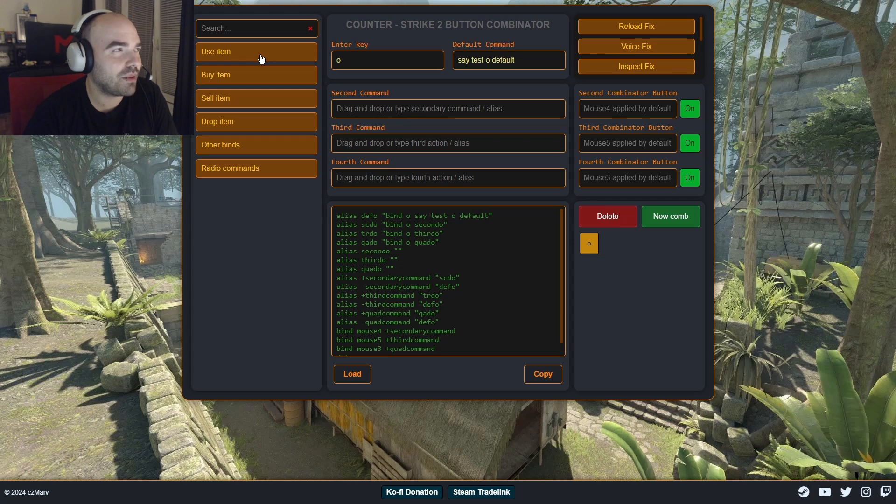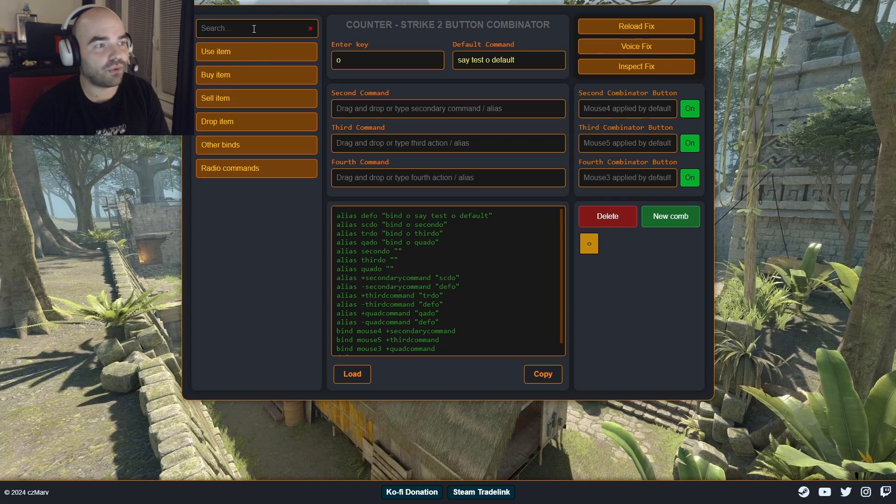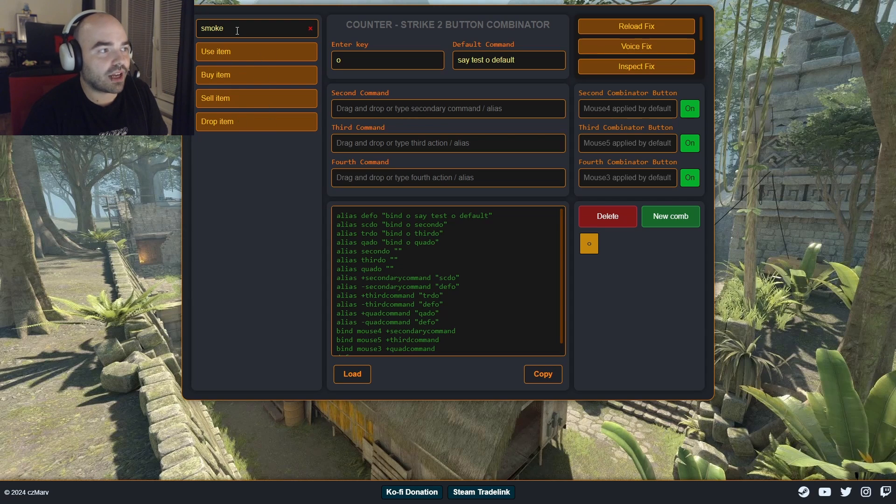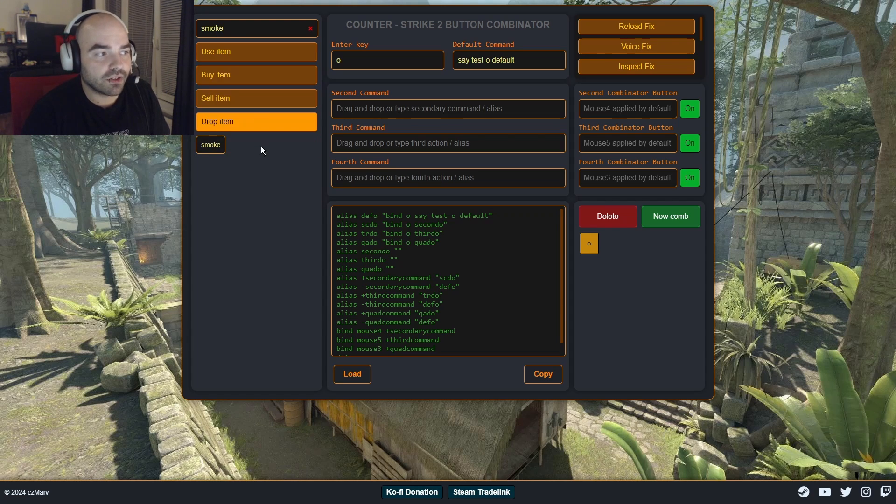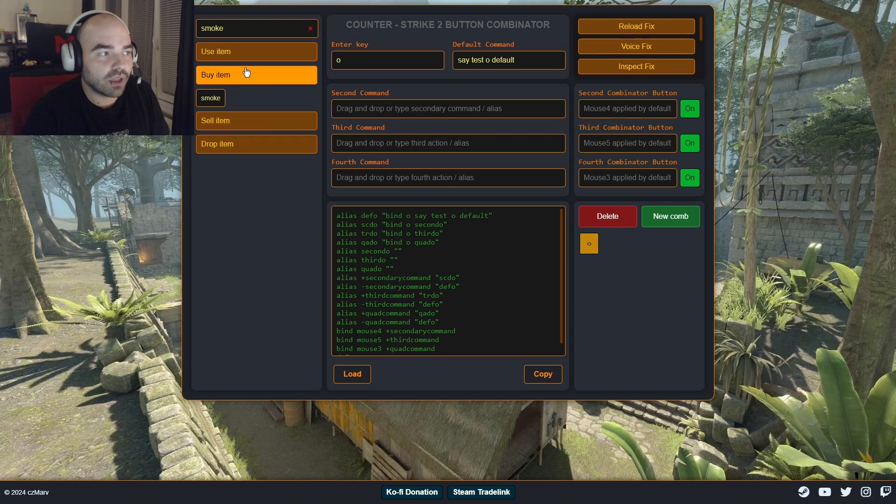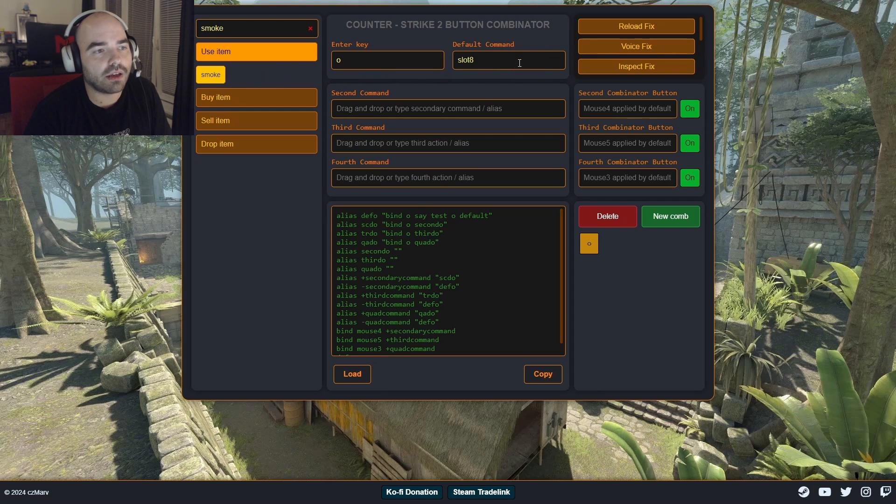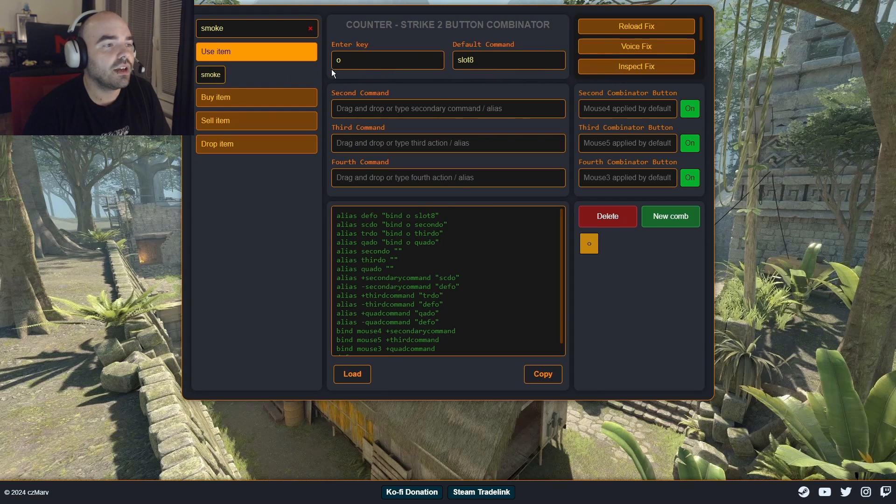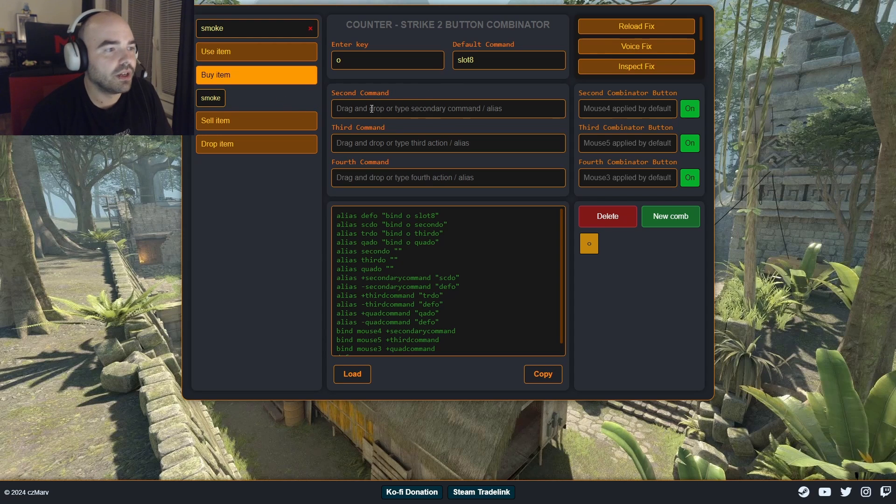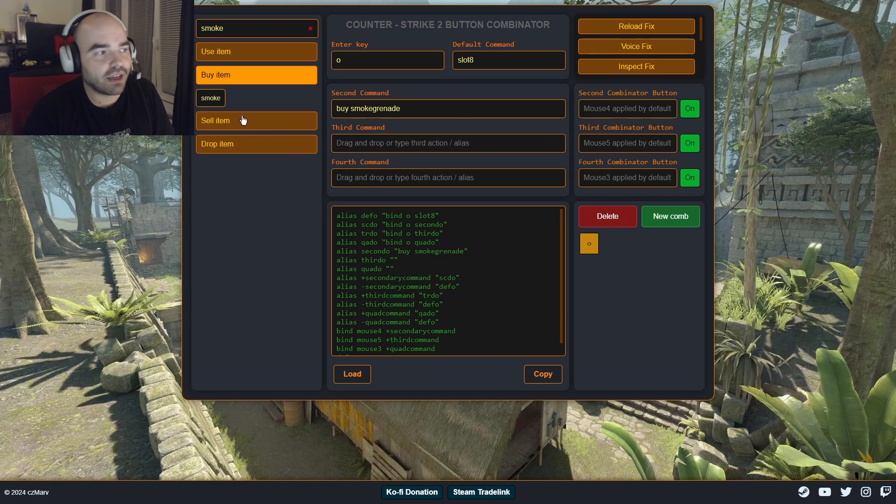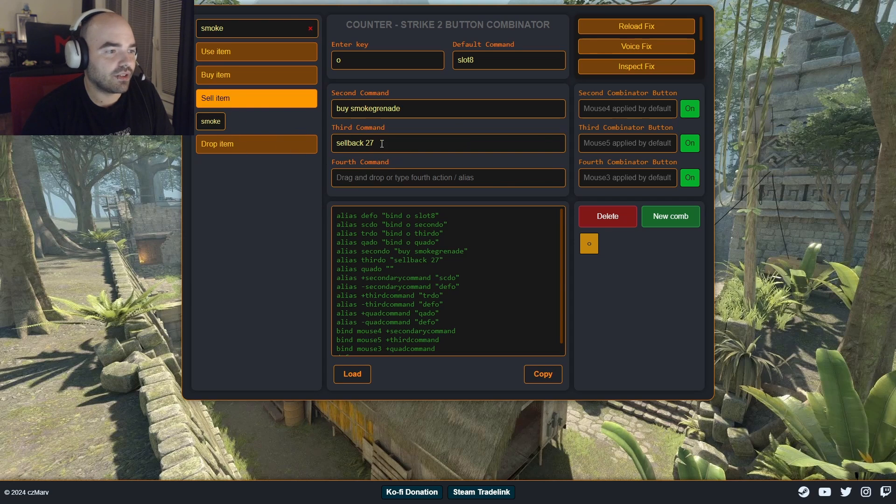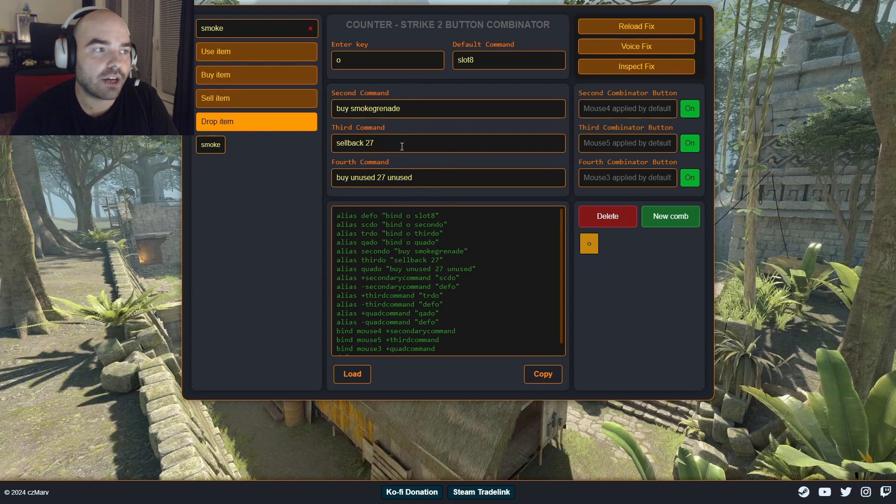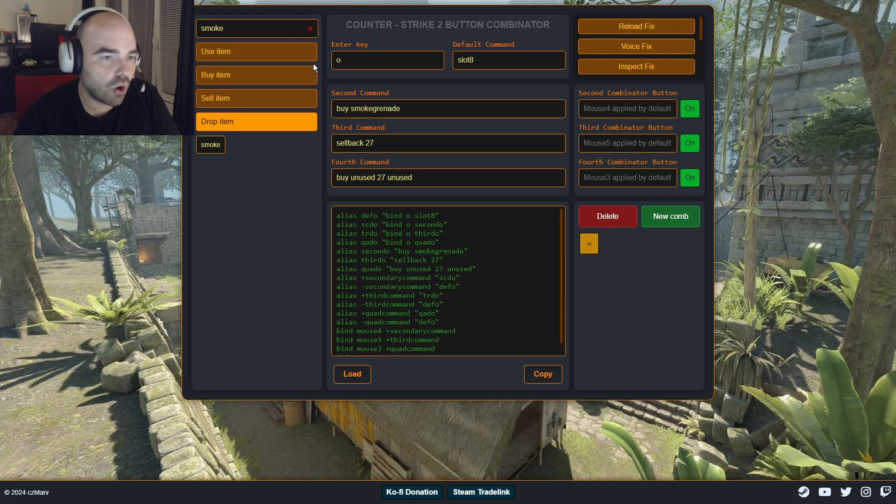So let's maybe kind of replicate the stuff we did with utility, but for smoke. So I've created a little cheat sheet you can see on the left. I'll type in smoke. And then in the categories here, I'll see only the smoke item. In the category use item, we're gonna be using this in this case. It's gonna do when we press the letter O, it will select slot eight, which is for smoke. Second command with the combinator mouse four is for buying the smoke and then selling the smoke and dropping the smoke. We have all those three actions now set up to key letter O.